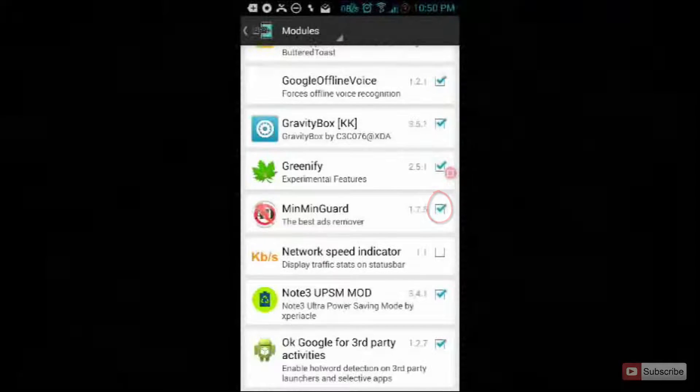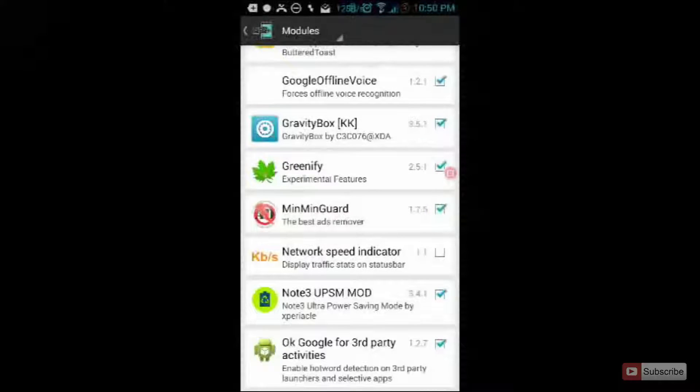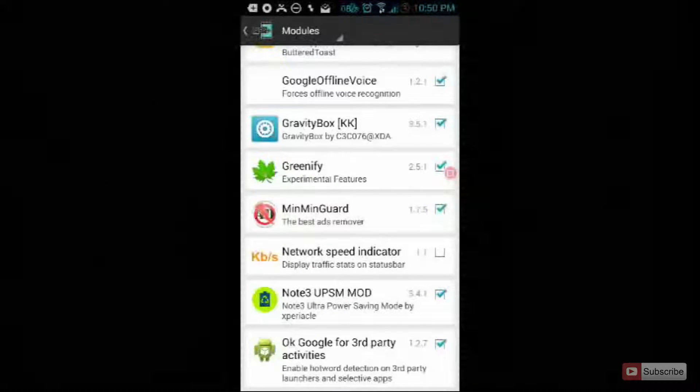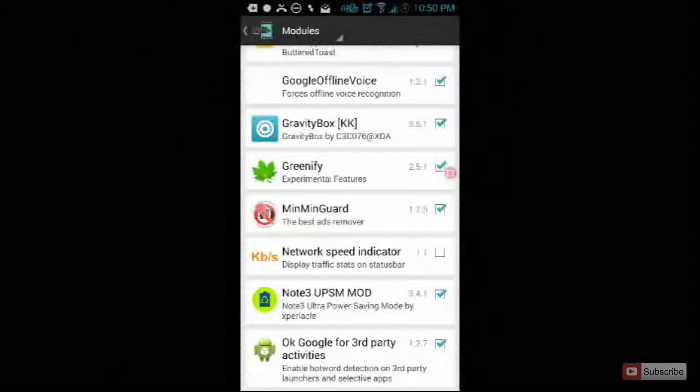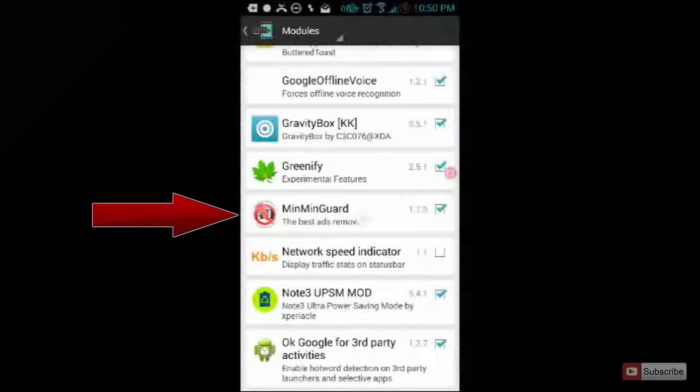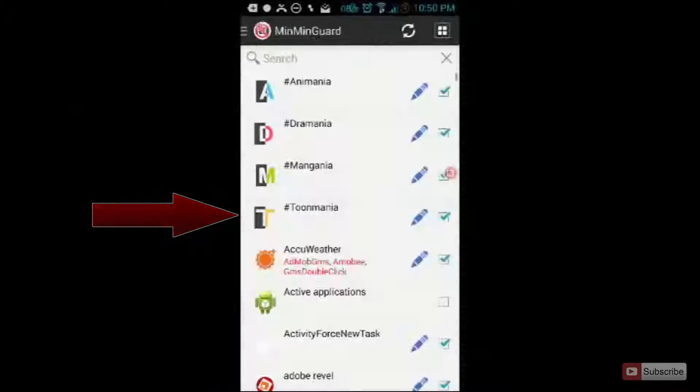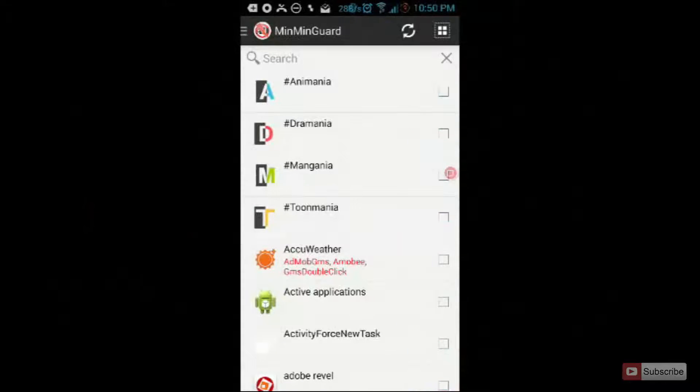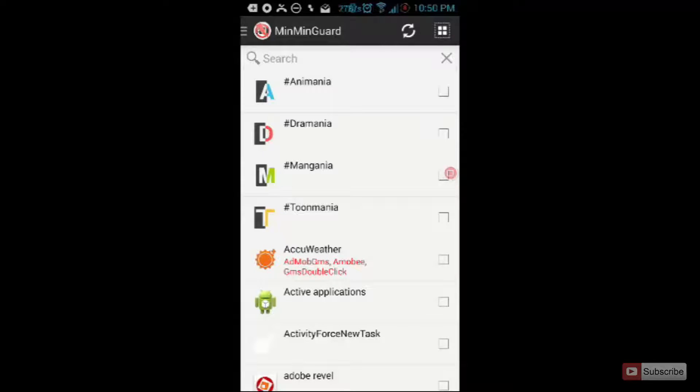Once you do that, reboot your device or soft boot your device and open up the app by clicking on the app. By default the apps will not be selected, you need to select them manually or you can simply select all the apps.